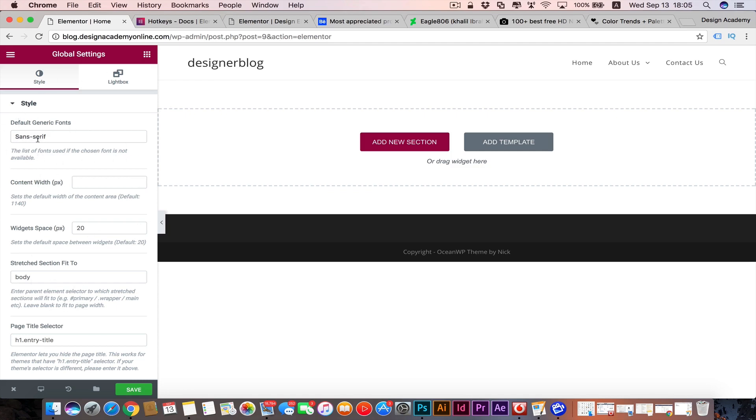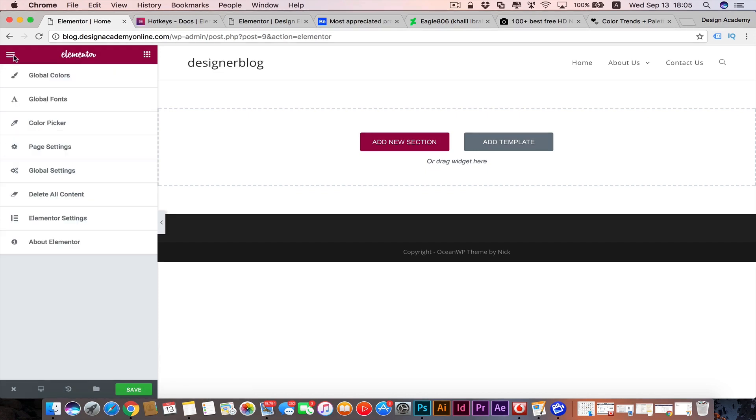If you have a missing font, then sans serif font will be replacing your missing font. You have the content width and widget space and all those default settings. I'm not going to change any of them right now. Then we have 'Delete All Content.' If you have your elements in that page and you want to make it empty, you're going to use that button.